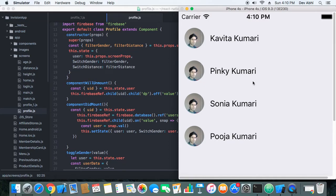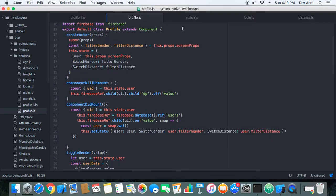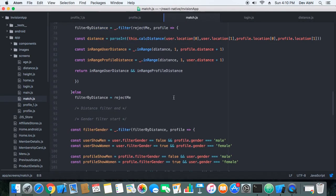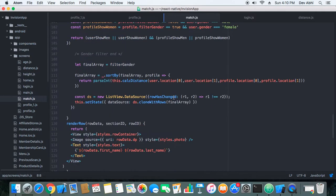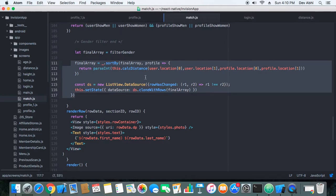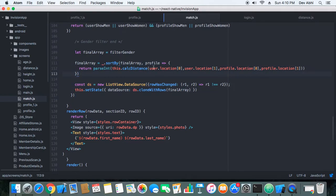In this way the users are sorted distance-wise. You can see in the code that at the end we are sorting the users distance-wise.